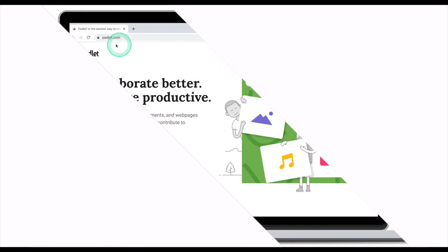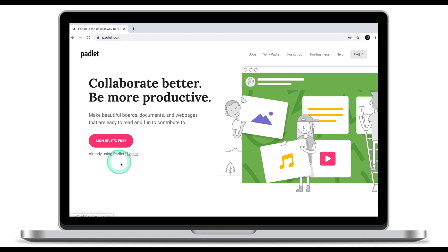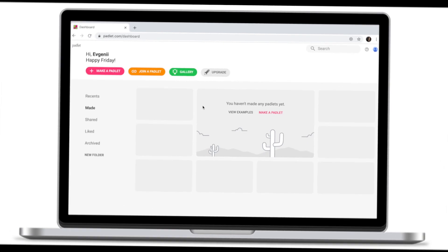First thing you need to do is to head over to padlet.com, sign up if you don't have an account or log in if you already have an account with Padlet. Once you've signed in or created an account, you'll be taken to Padlet home screen.